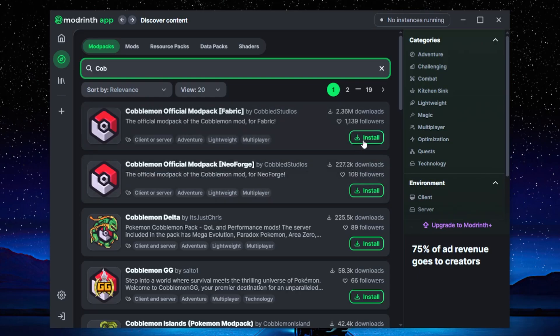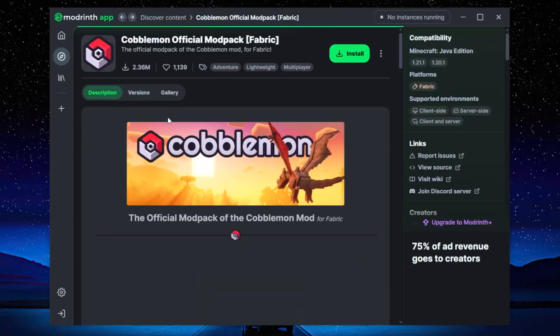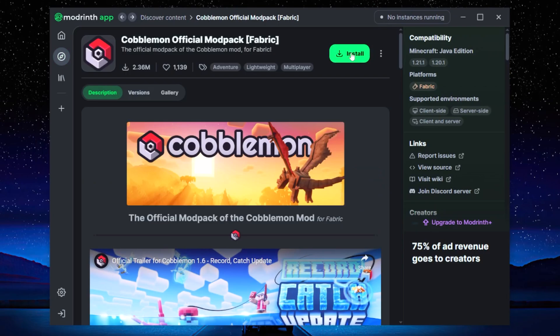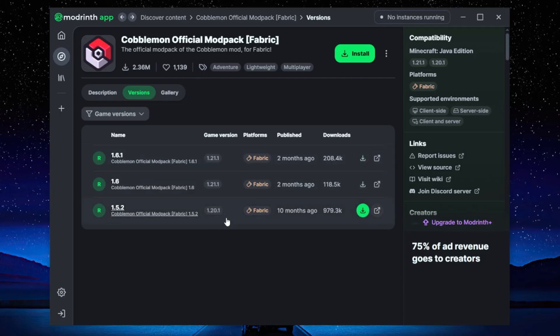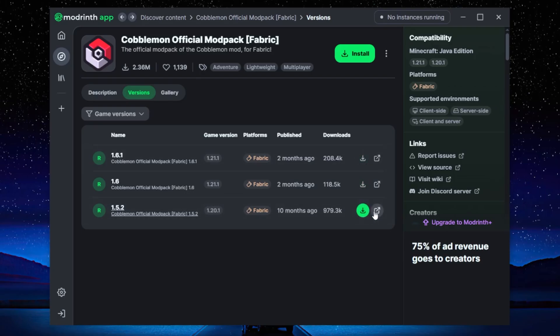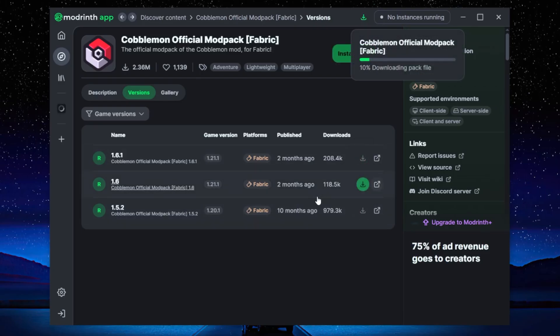We are going to go with the Fabric one. The NeoForge is fine. What you're going to do is actually click on it. Now you can just install it and what it's going to do is install the latest version of this mod. But if you are running a different version of the game, let's say you're running 1.20.1 and you're using other mods specifically with that version of the game, you can then choose to download this version of the Cobblemon mod pack. But obviously we're going to go with the latest one, so we're just going to click there.